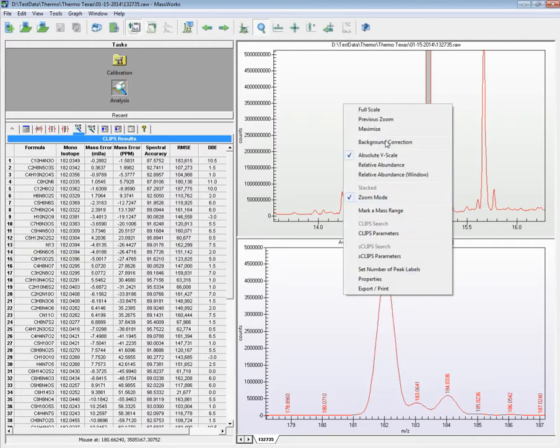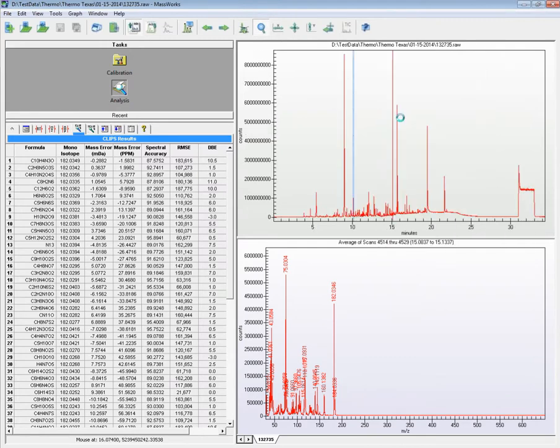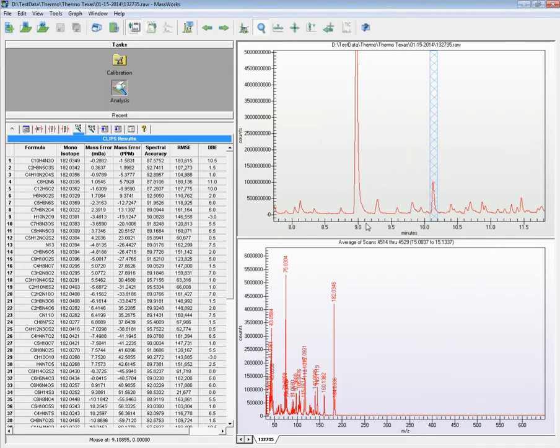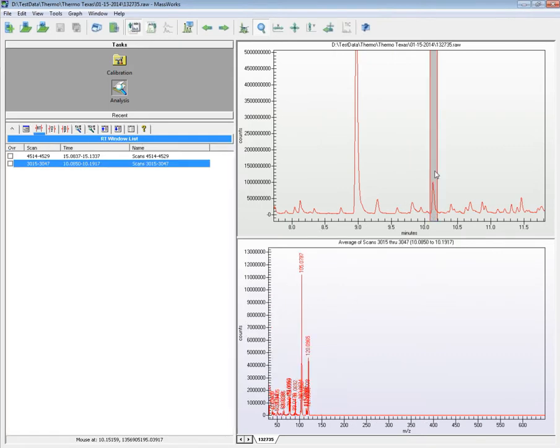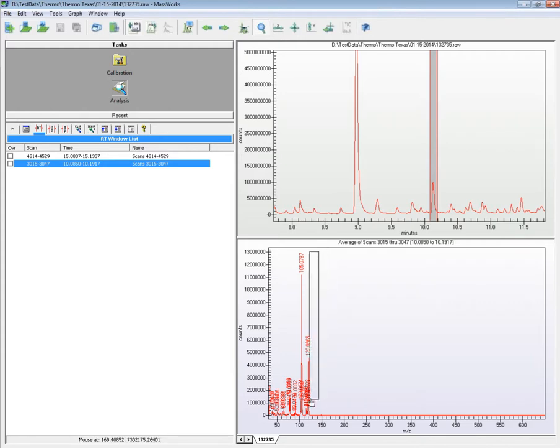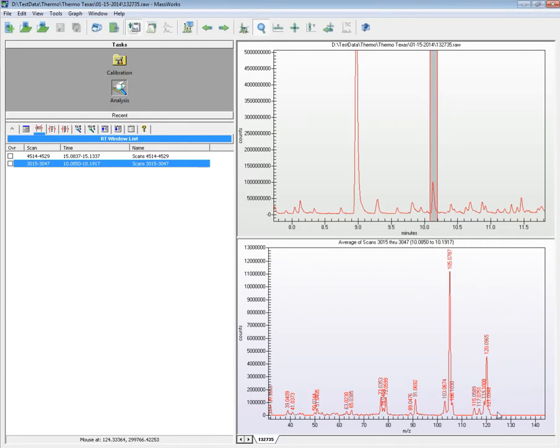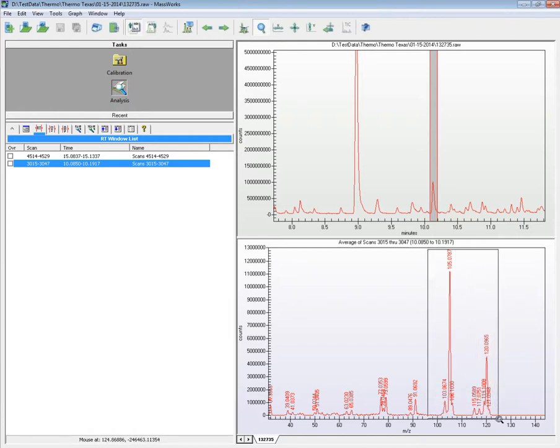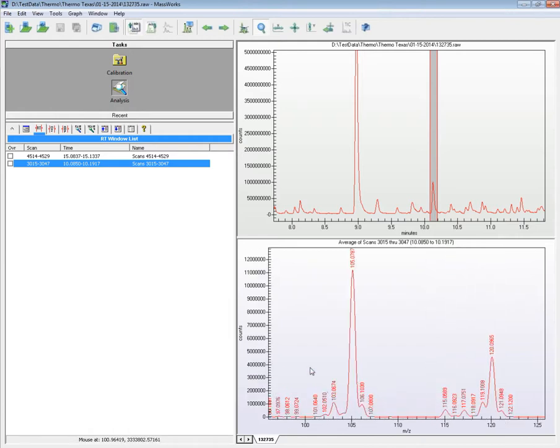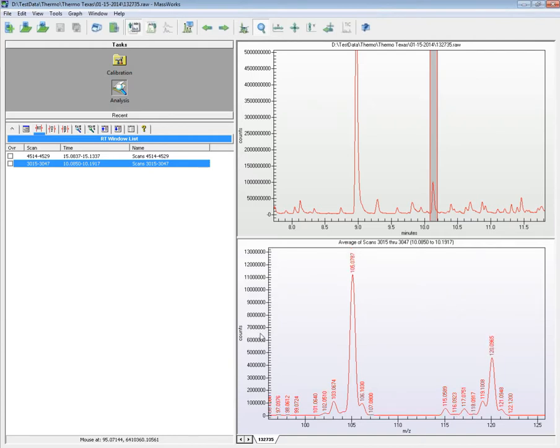Let's now move on to a different unknown compound at 10.1 minutes. This unknown compound has two prominent ions, one at 120 Daltons, and the other, a likely fragment, at 105 Daltons, with a 15 Dalton difference between them. Not only could MassWorks software be used to analyze molecular ions, it could also be used to determine fragment ions. Here, if we perform a clip search on the 105 Dalton fragment ion,